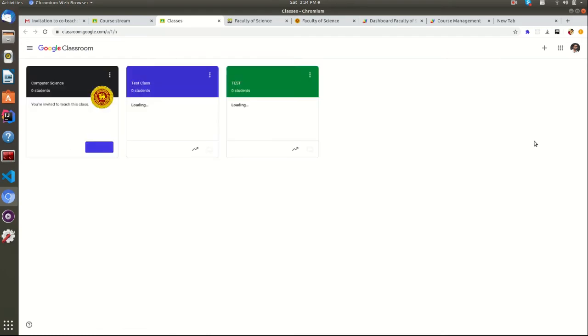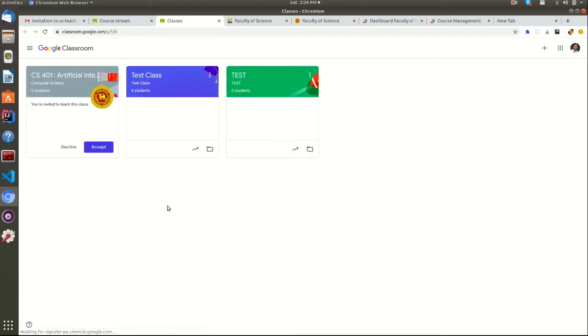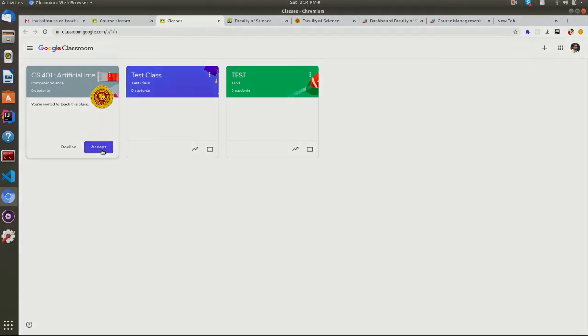As a teacher, you just have to accept the classes available for you in the Google Classroom dashboard. Once you open the Classroom dashboard, you can see available classes for you to accept.